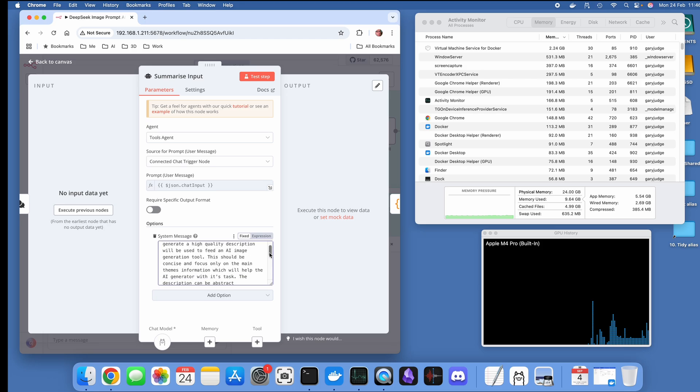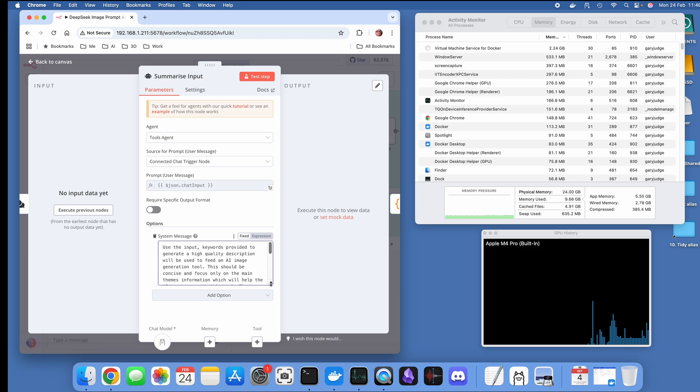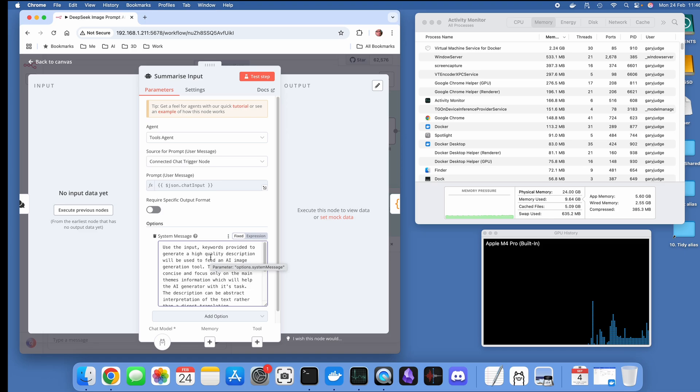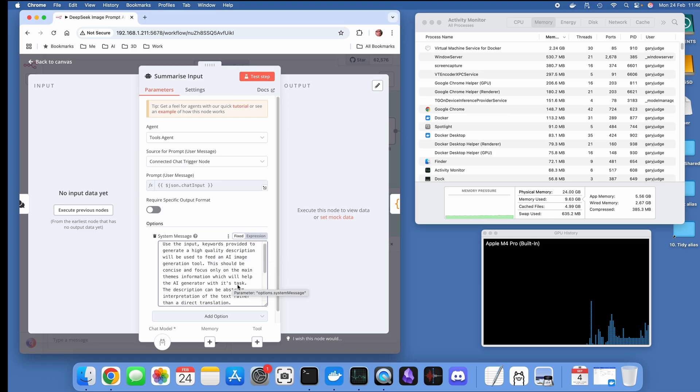I've configured it so it's got a system message that takes the input, the keywords that are provided to generate a high quality image description, and that's to feed an image generator.